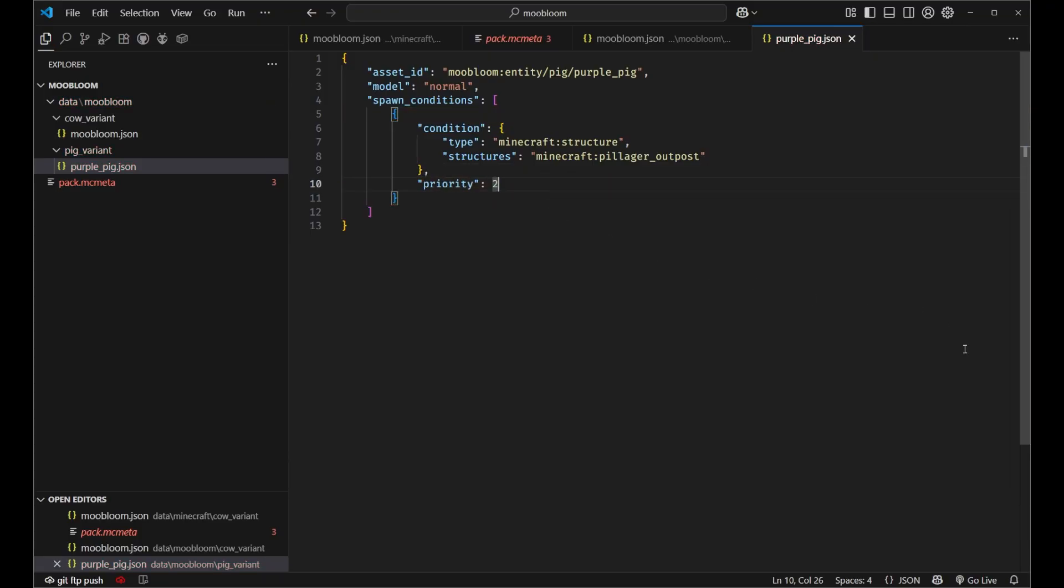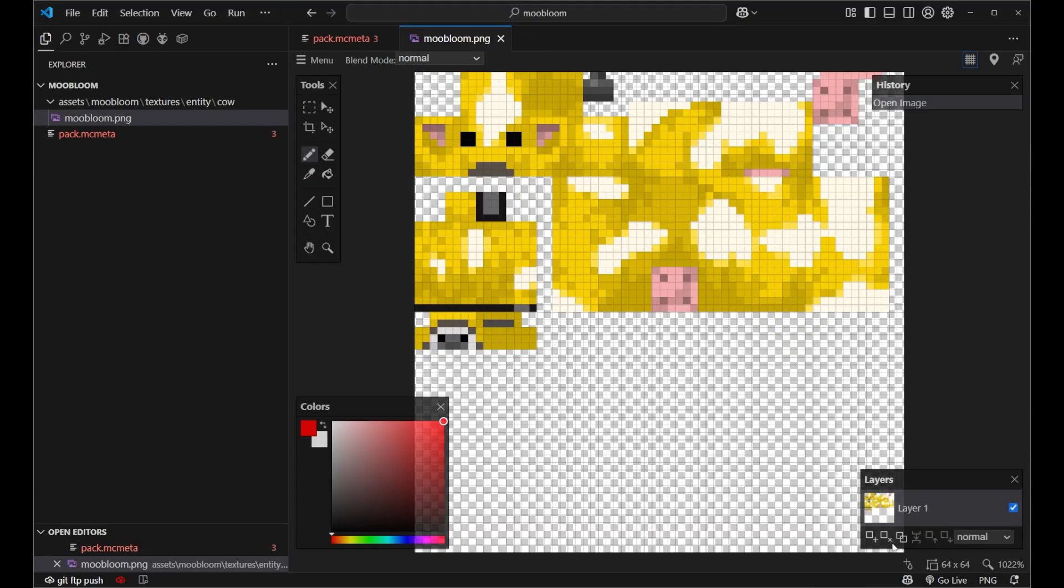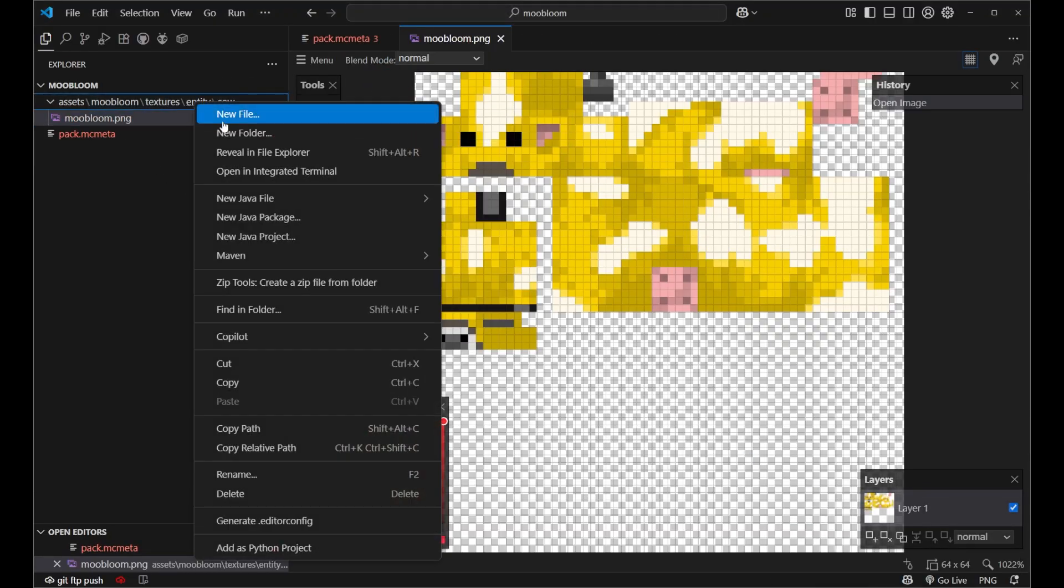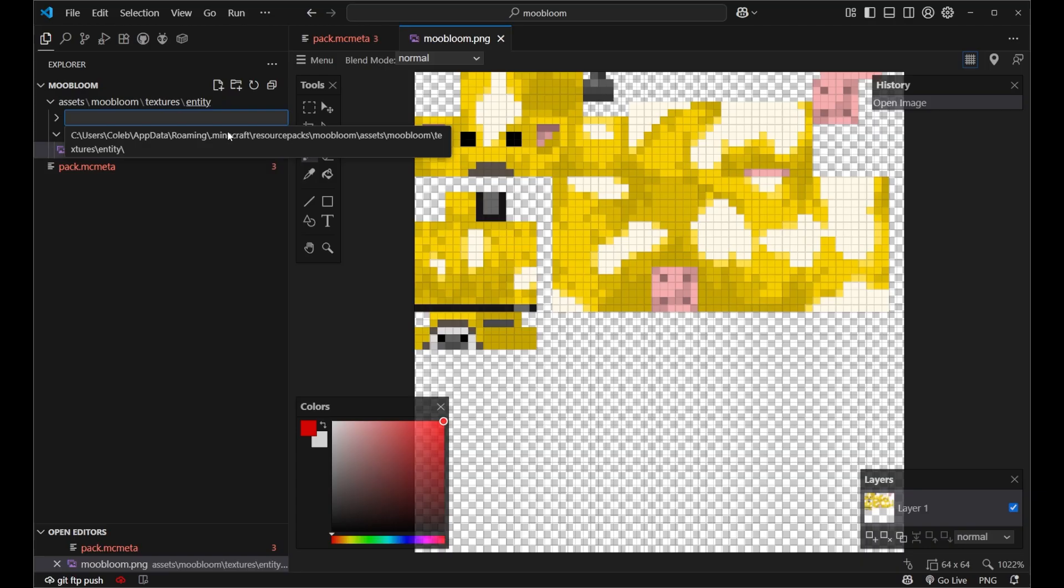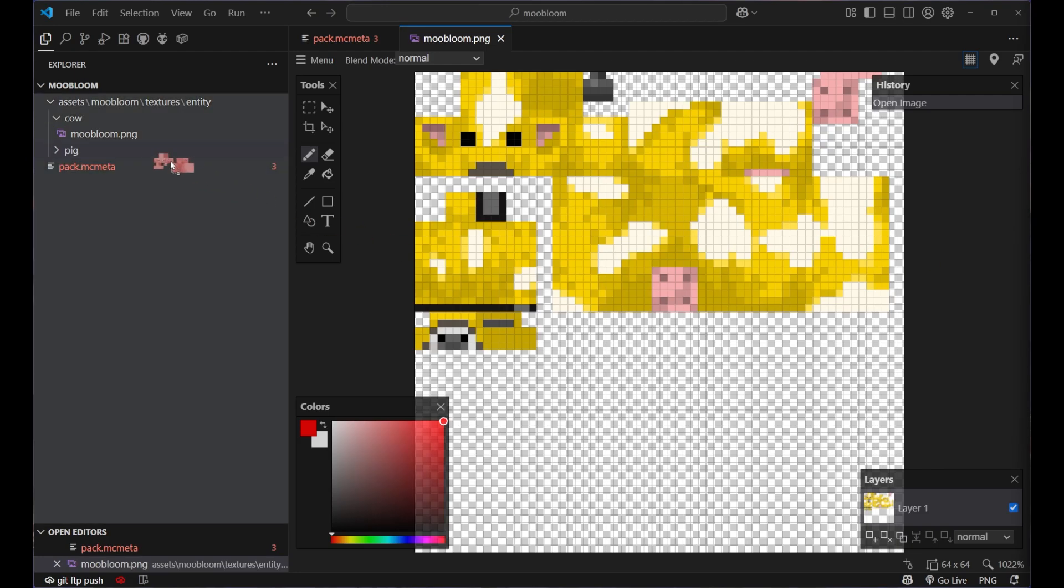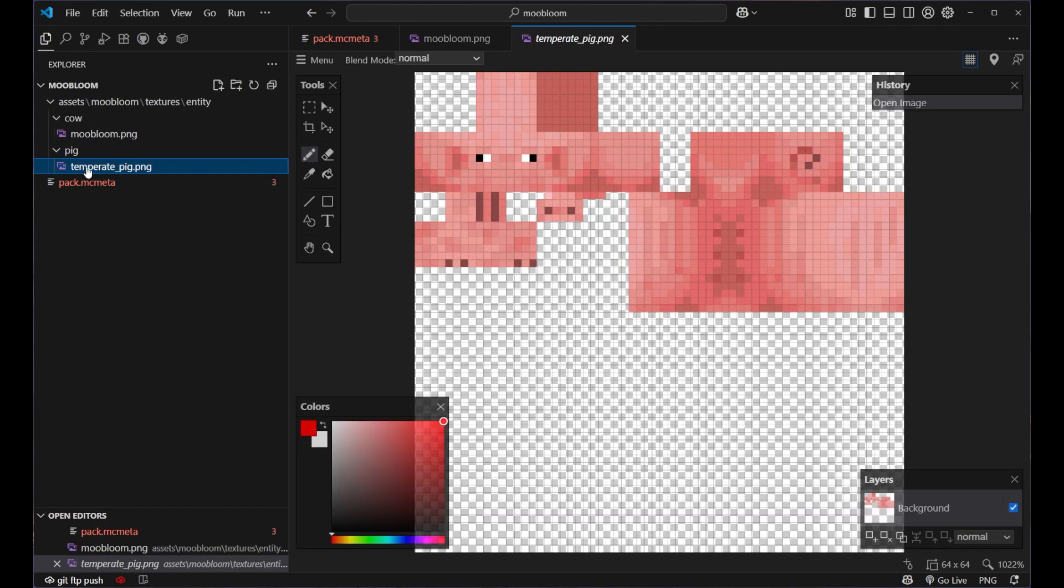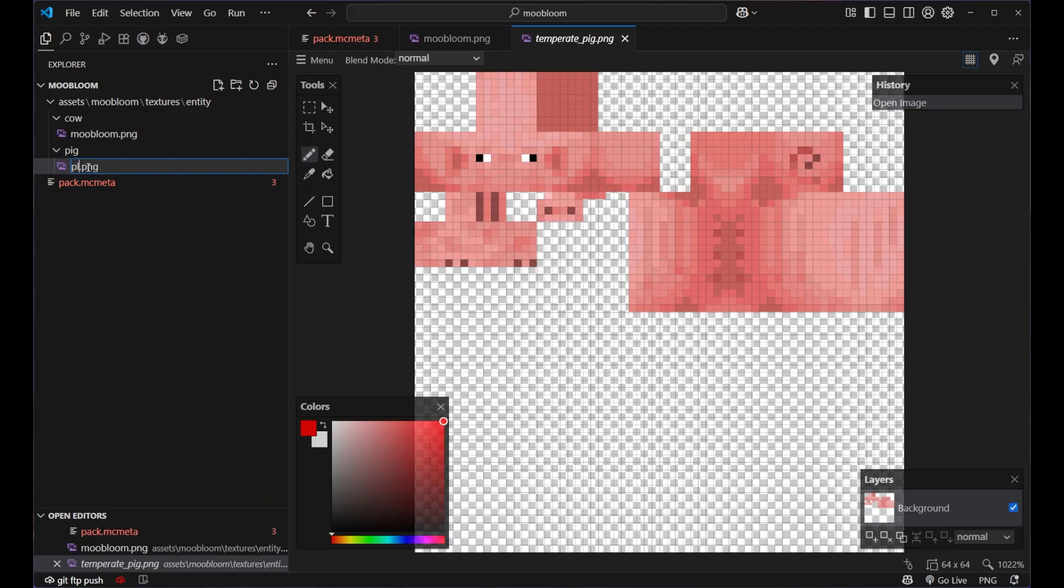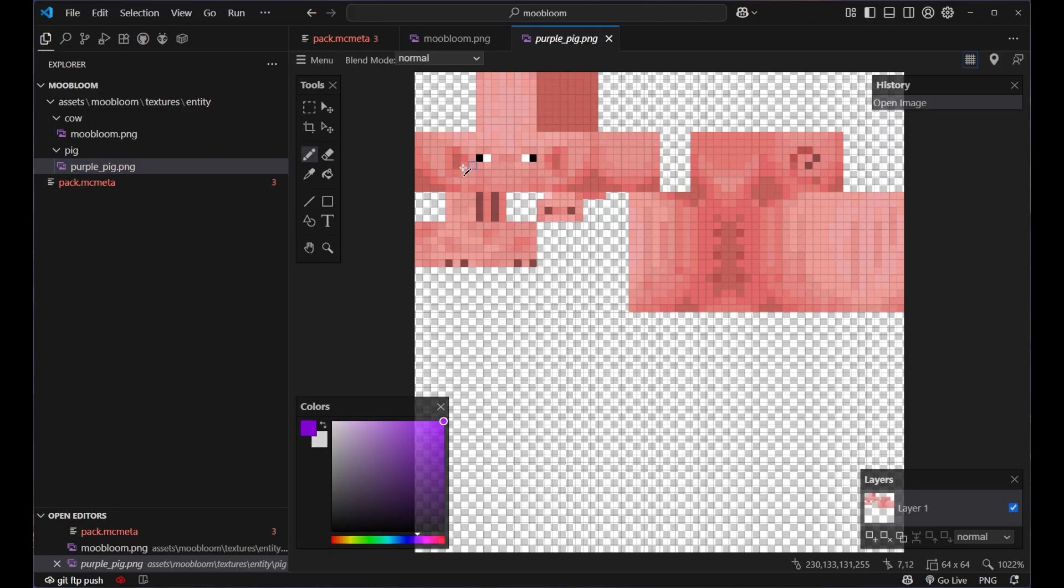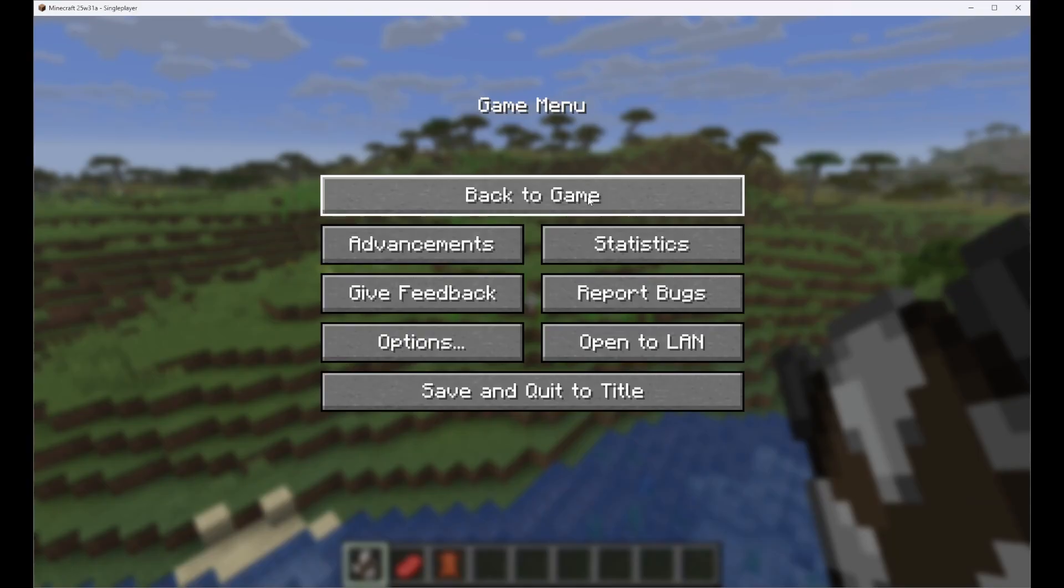And now we can go to our resource pack and inside of textures entity new folder pig. I'm going to go ahead and grab the default pig texture right here. It's called temperate pig, we'll rename it to be purple pig dot png. I'll just go ahead and real quick retexture this pig to be purple. Okay and now our texture is purple. I went ahead and recolored this and so let's go ahead and go back into the game.